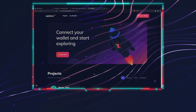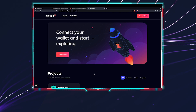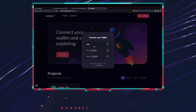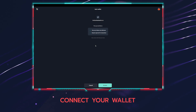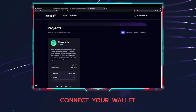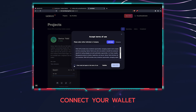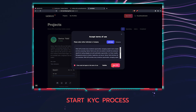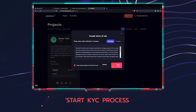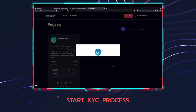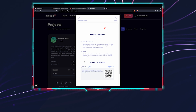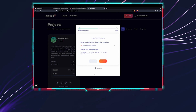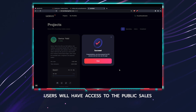After navigating to the launchpad decentralized app, the first step is to connect your wallet. On first connection, a pop-up with the terms of use will appear, with a button to start the KYC process. As the platform is conducting token sales, KYC is a necessary requirement.